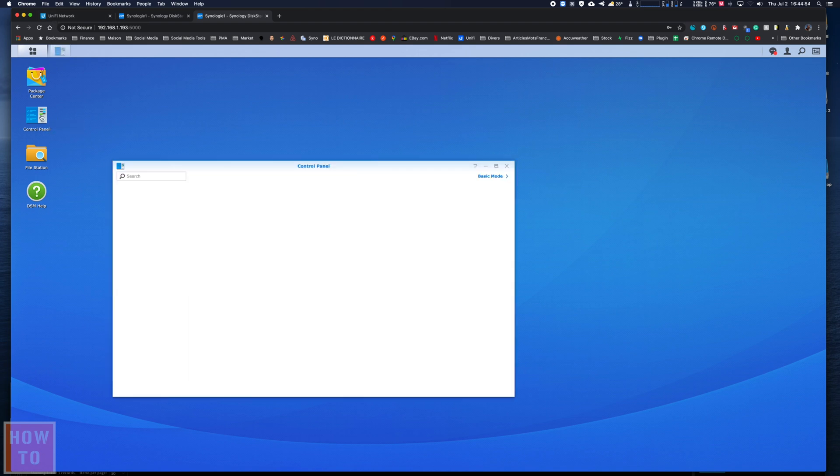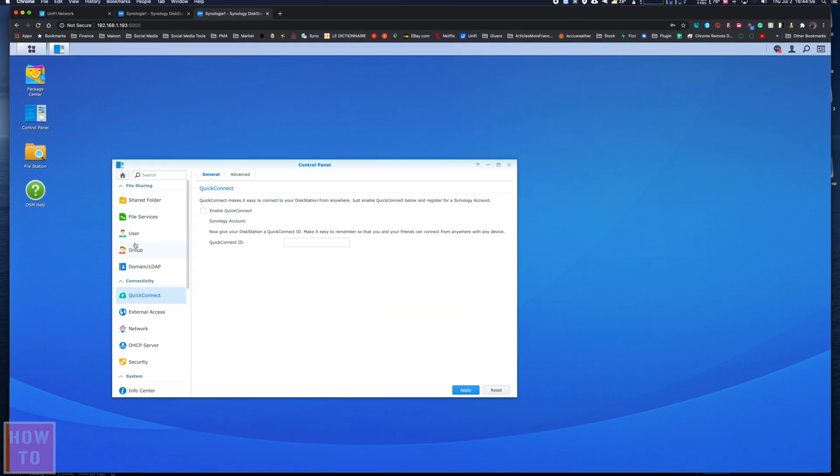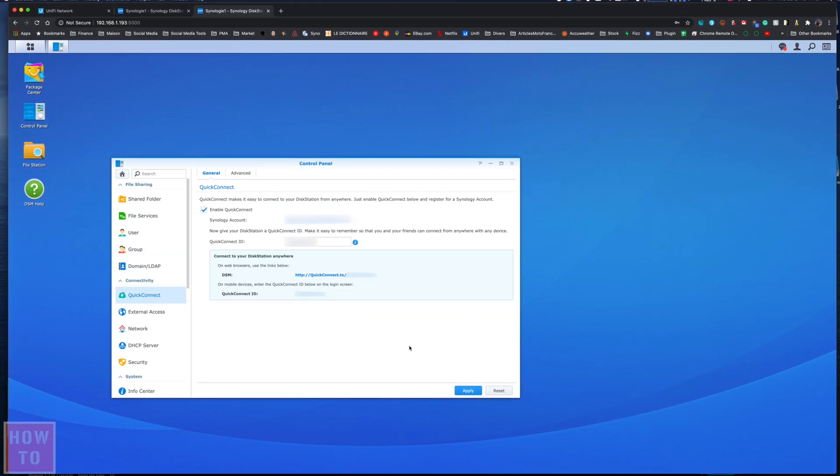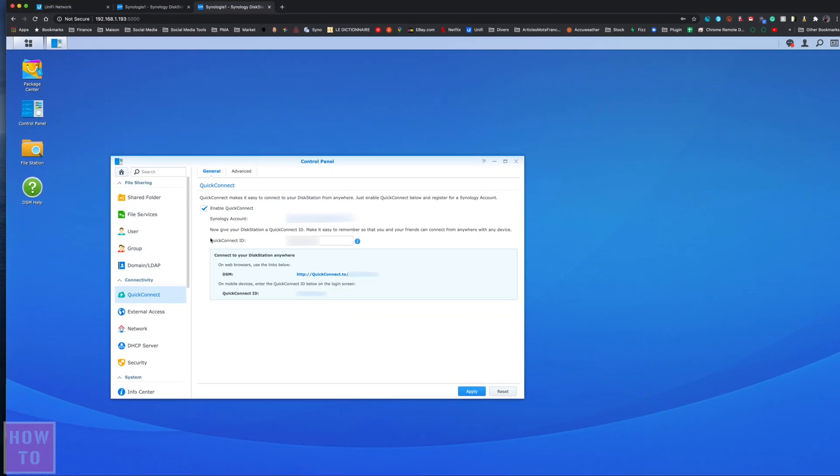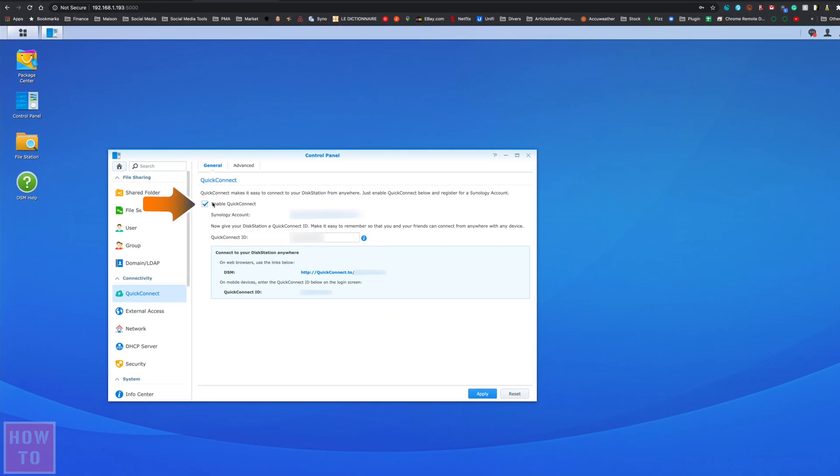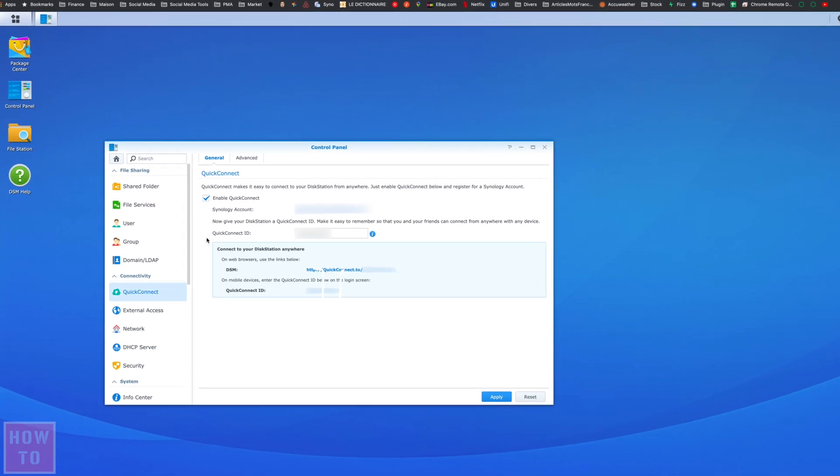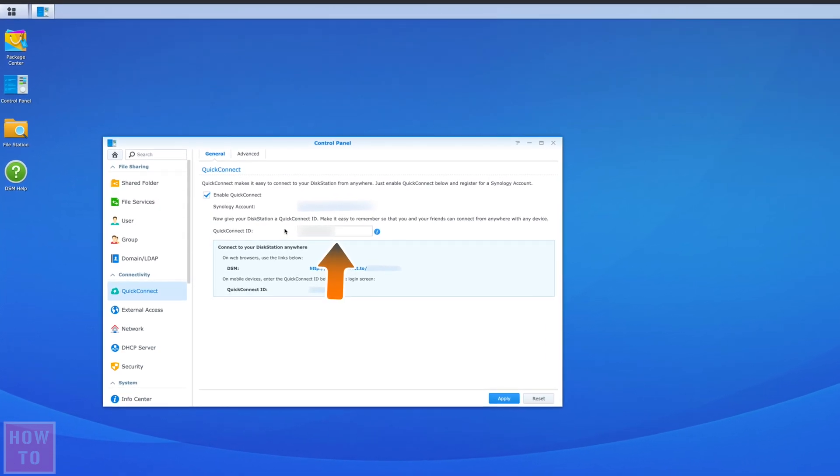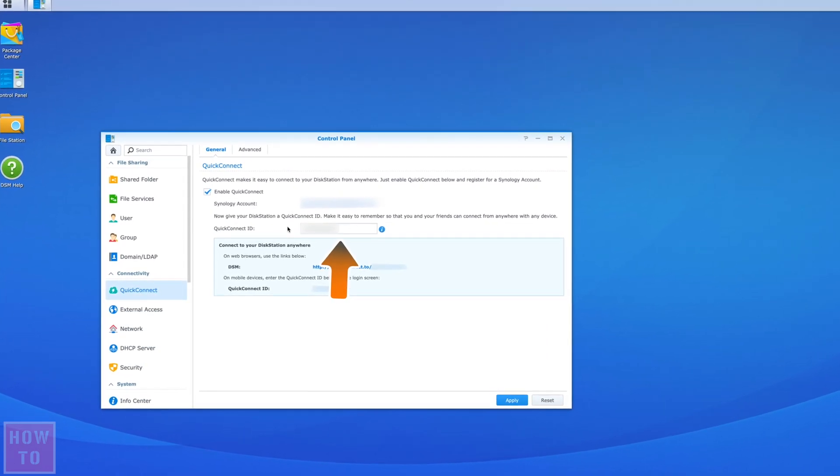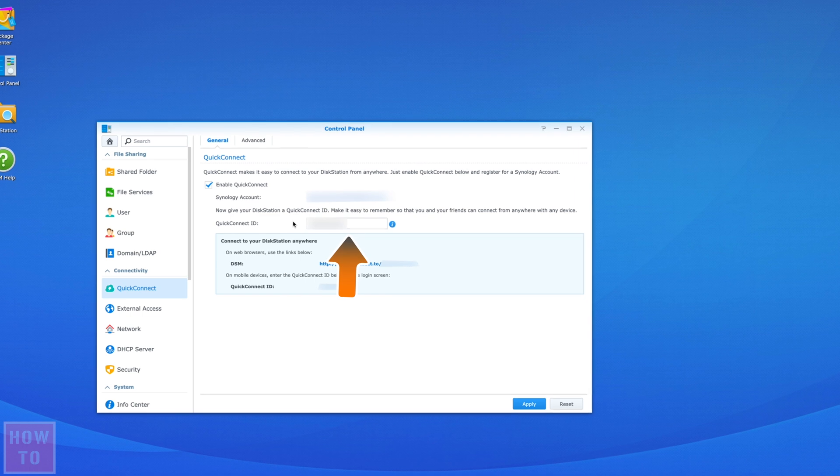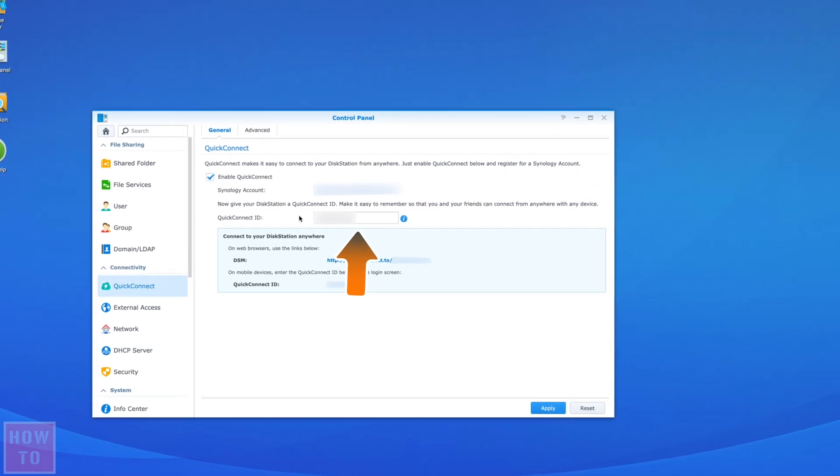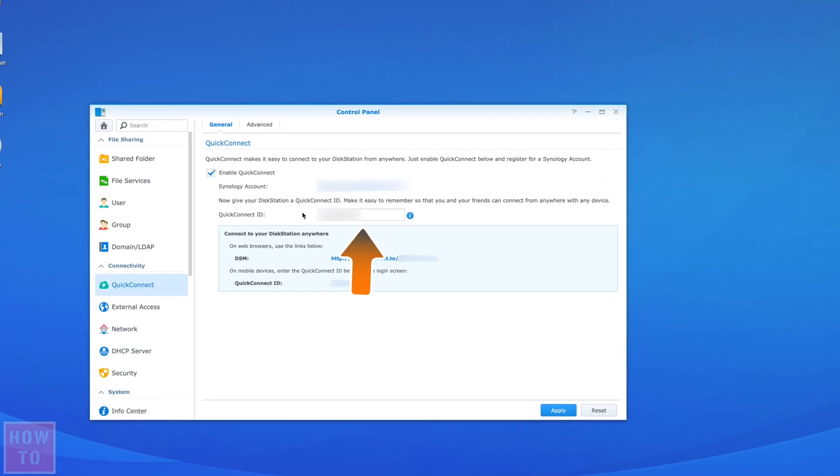Then you will go into the control panel and into the Quick Connect tab. From here you will need to enable Quick Connect and create yourself a Quick Connect ID. I will not show you how to do it—it's very easy, you can't get lost by doing this.